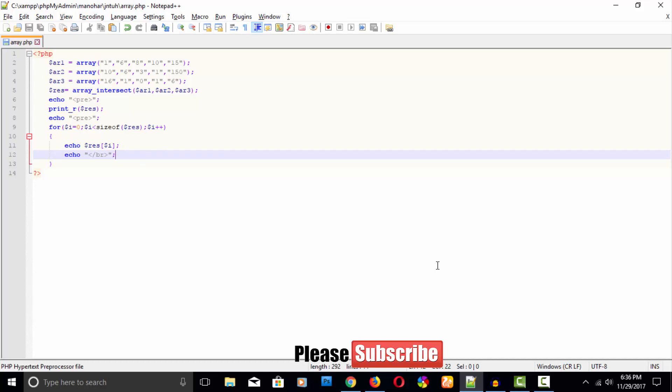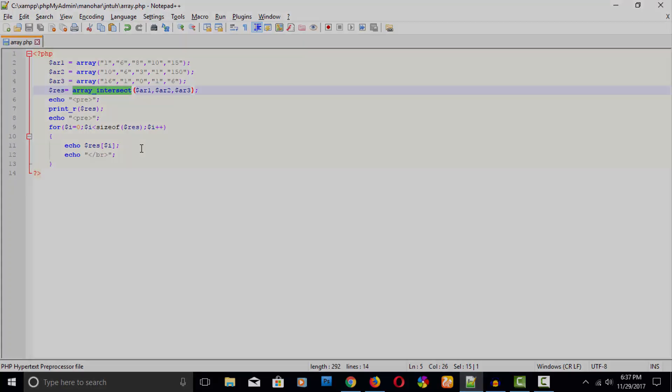Thank you for watching this video. Hope you have understood. If you are going to this company and watching this video, hope you understood and will be cracking this question. There is one keyword called array_intersect that does everything. Thank you for watching, have a nice day.